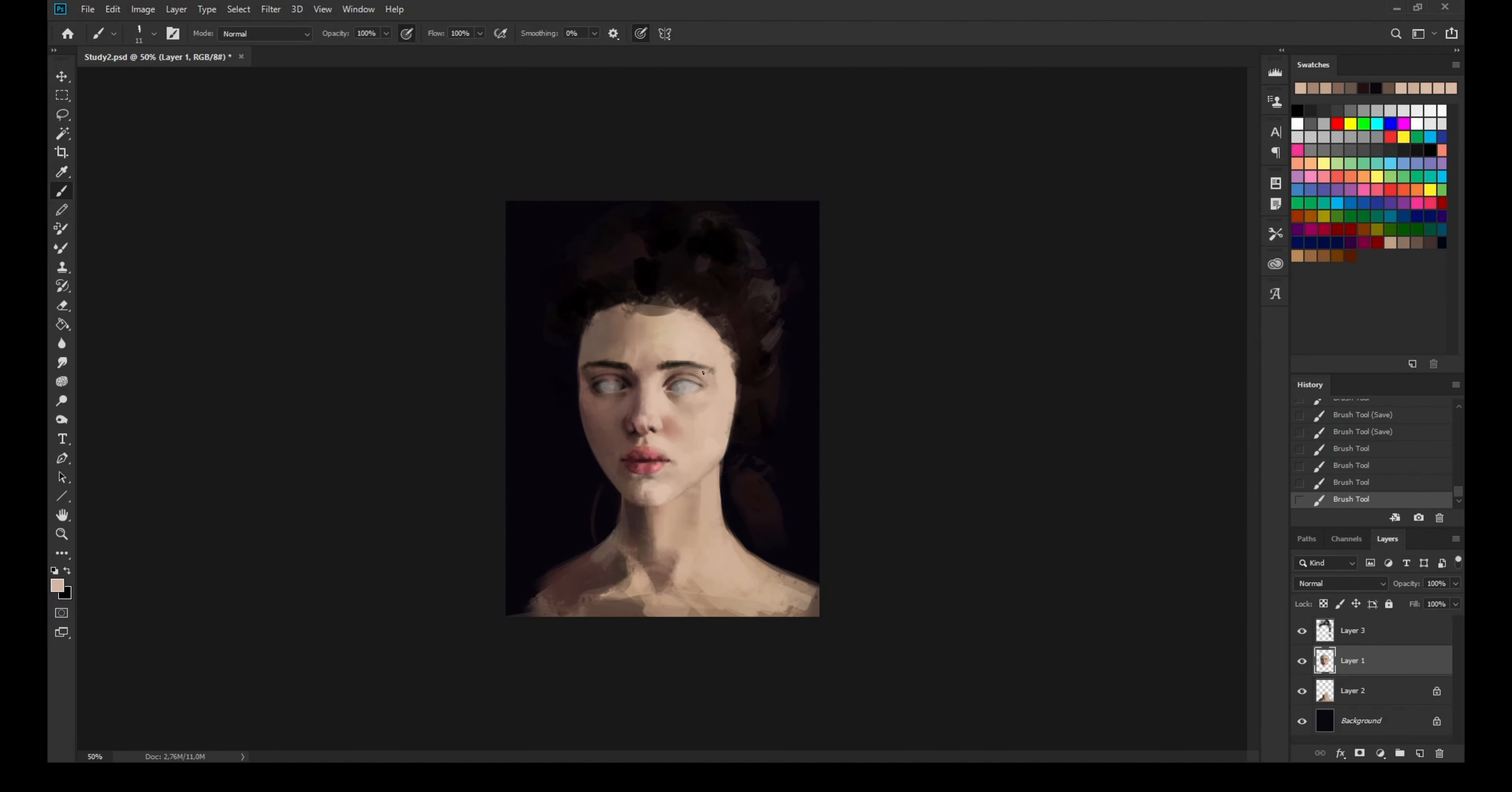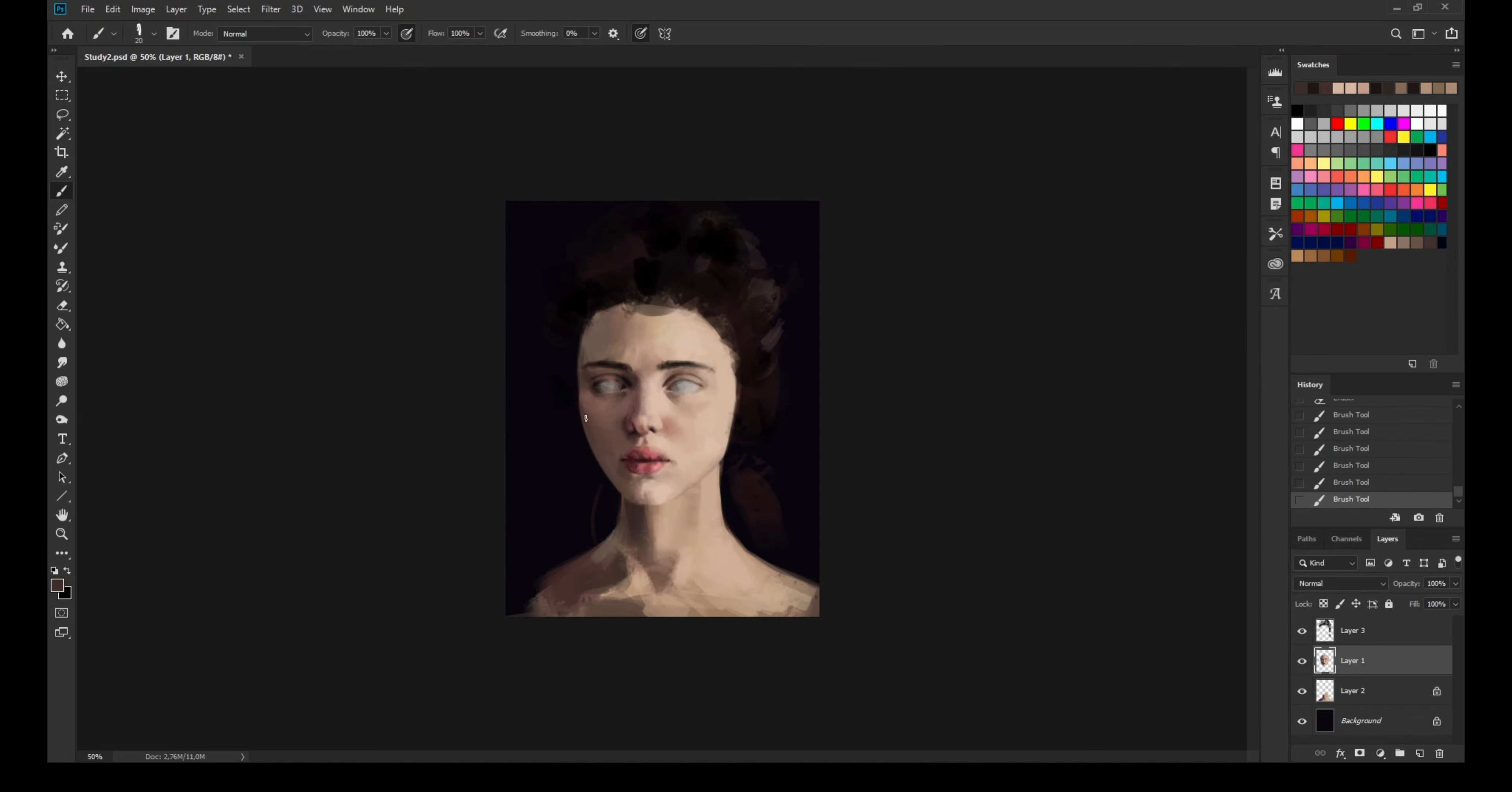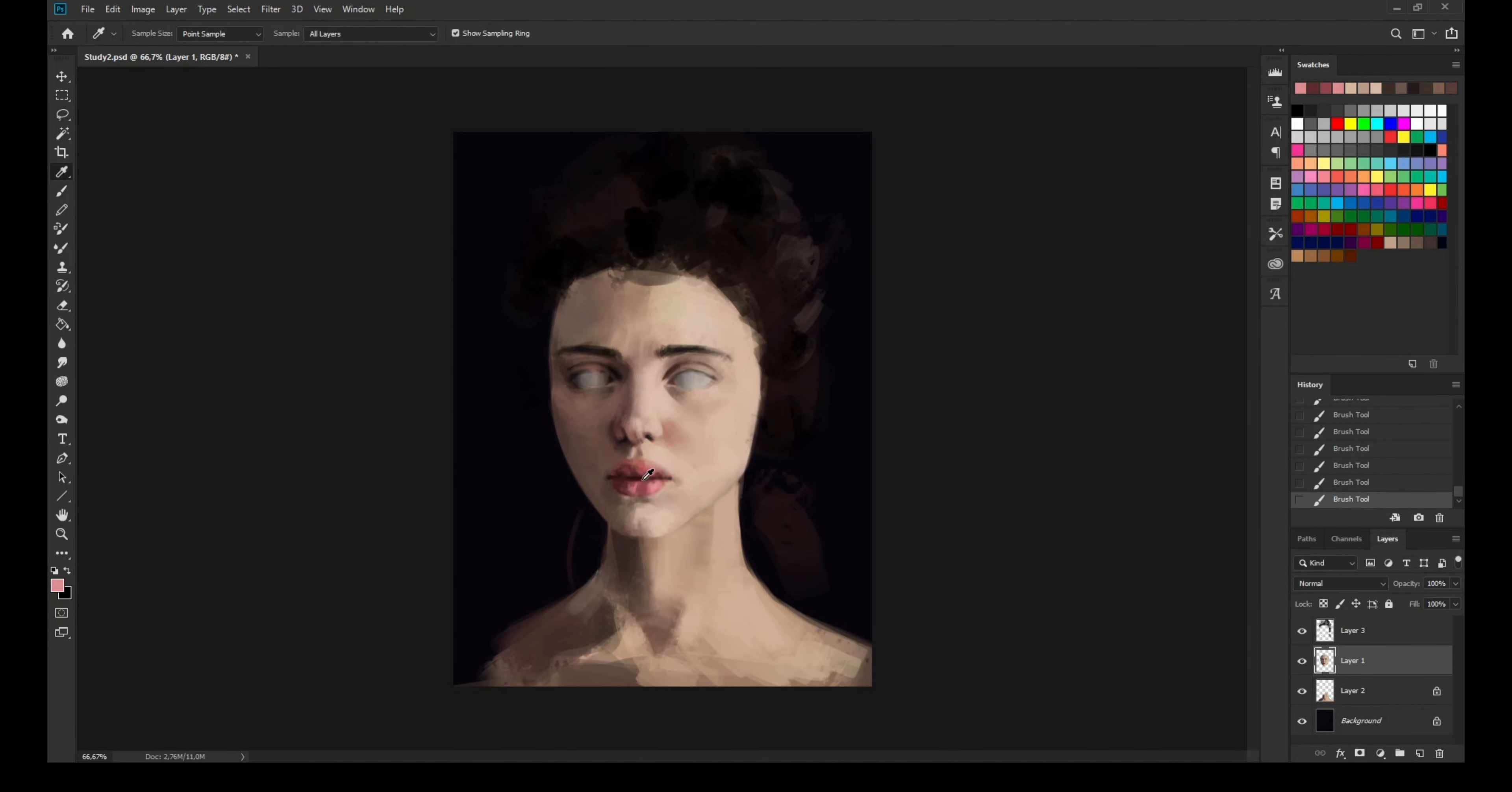The simplification of the form of the cheekbone, for example. If I focus too much on the photo instead of focusing on simplification of the photo...